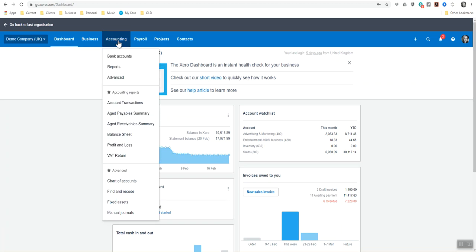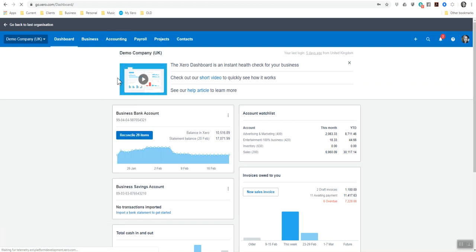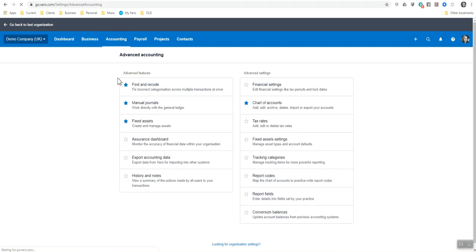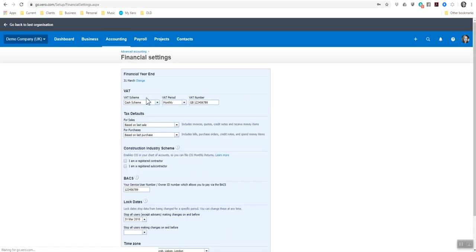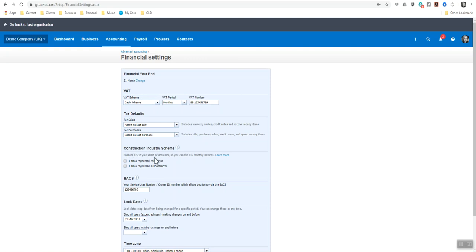In the accounting tab at the top here, you go to advanced, you go to financial settings. In here, it will give you all of your tax parts, the VAT. And here you've got construction industry scheme. It enables the CIS in your chart of accounts so that you can file the CIS monthly returns.